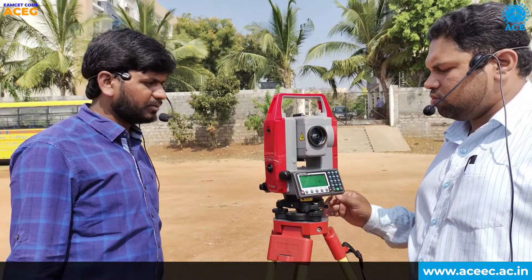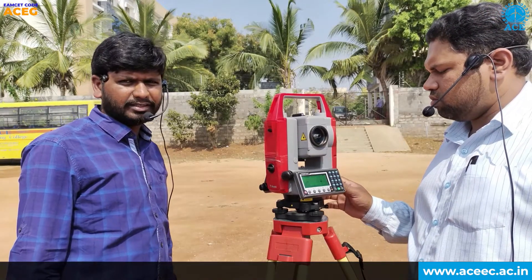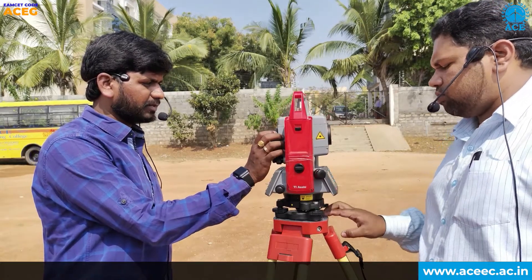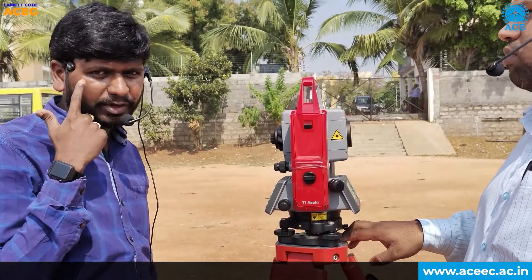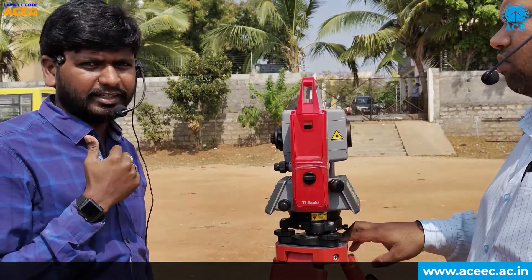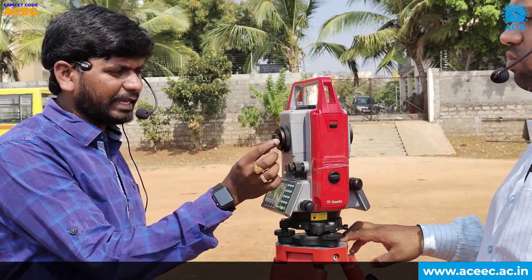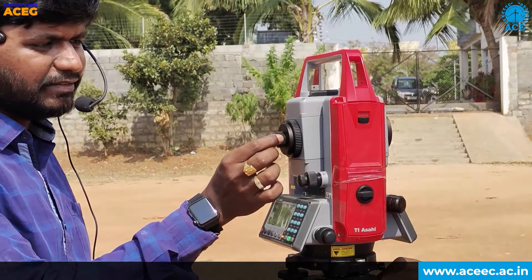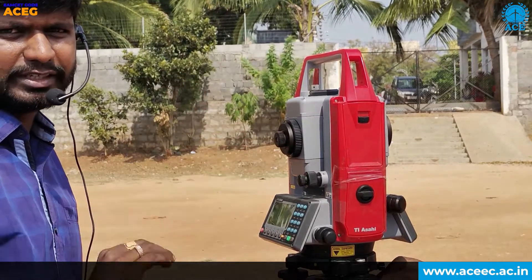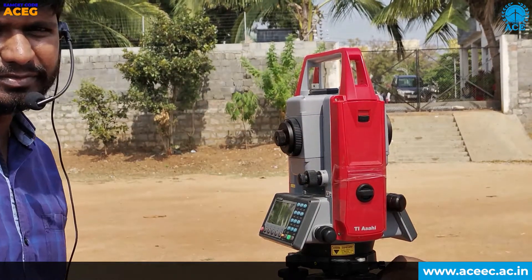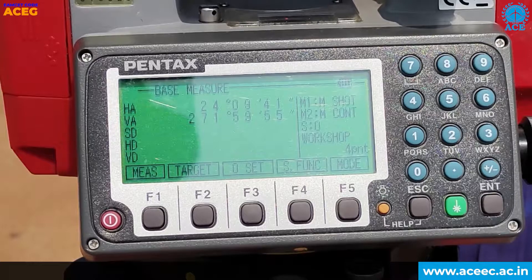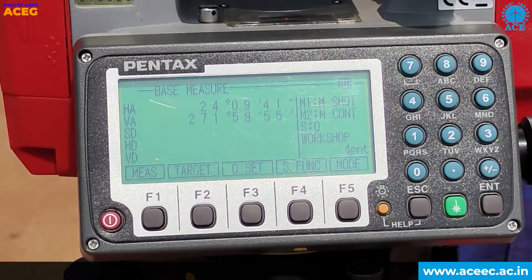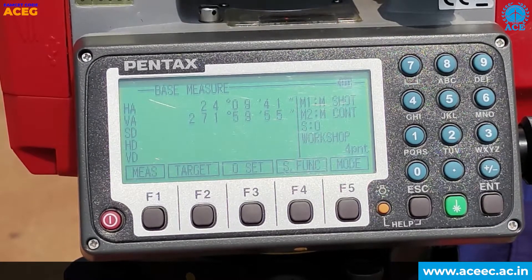Now it's time to eliminate the parallax error. This is different from person to person as it depends upon eyesight. We need to adjust the eyepiece as per our eyesight to clearly see the object. After the temporary adjustments are done, the instrument is ready to take measurements.